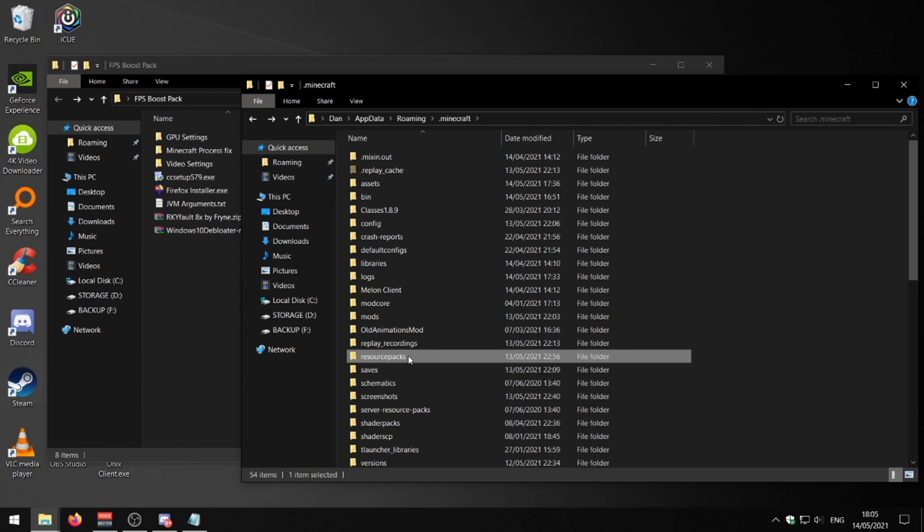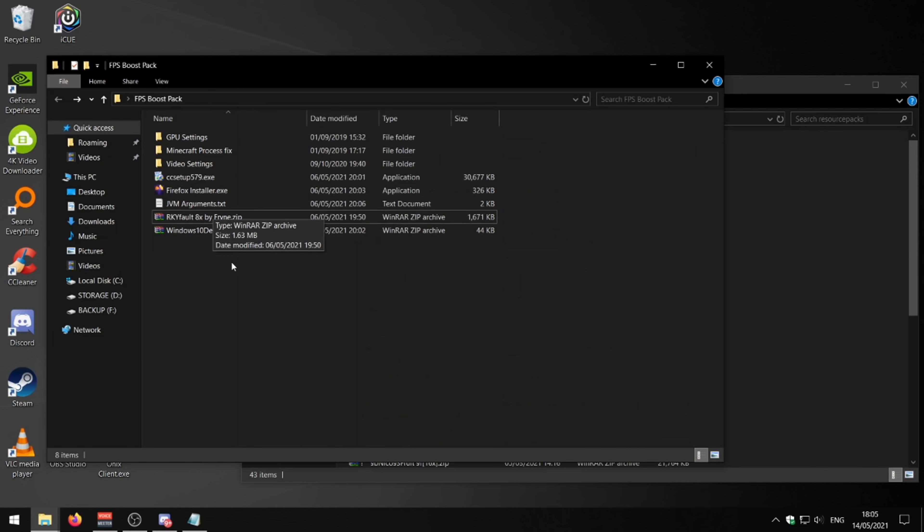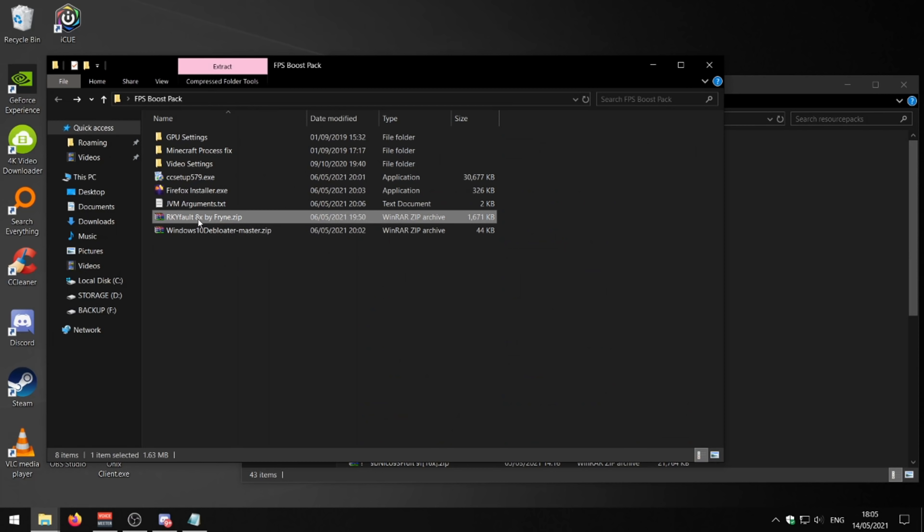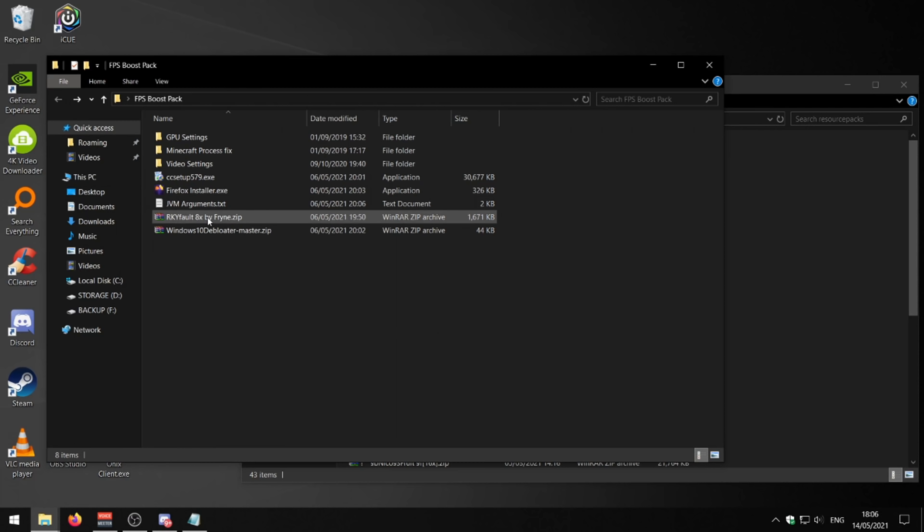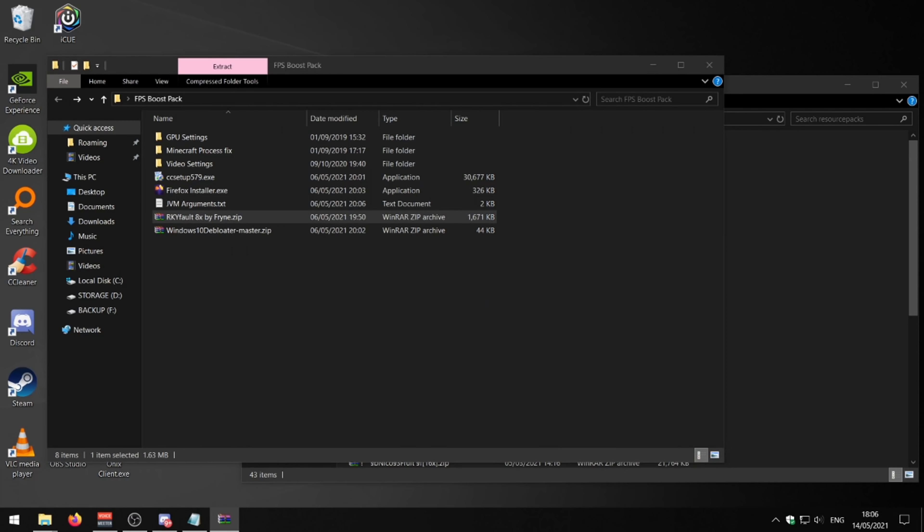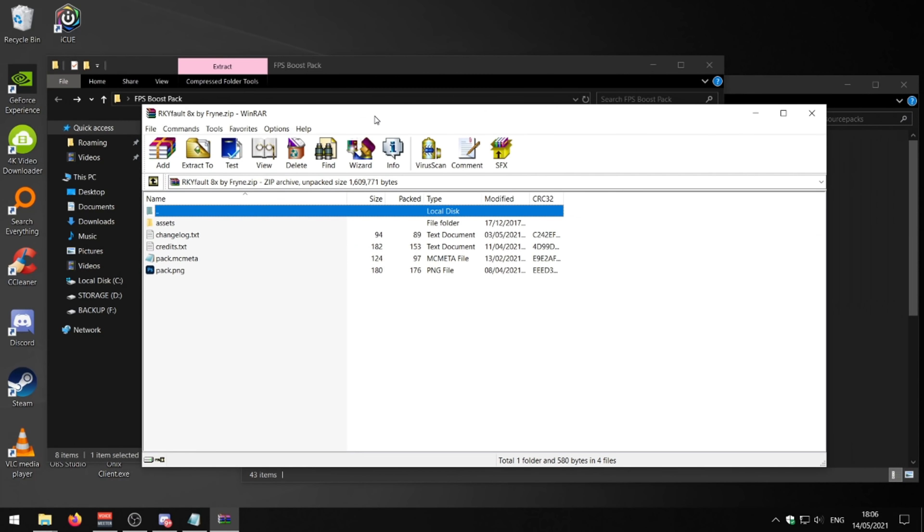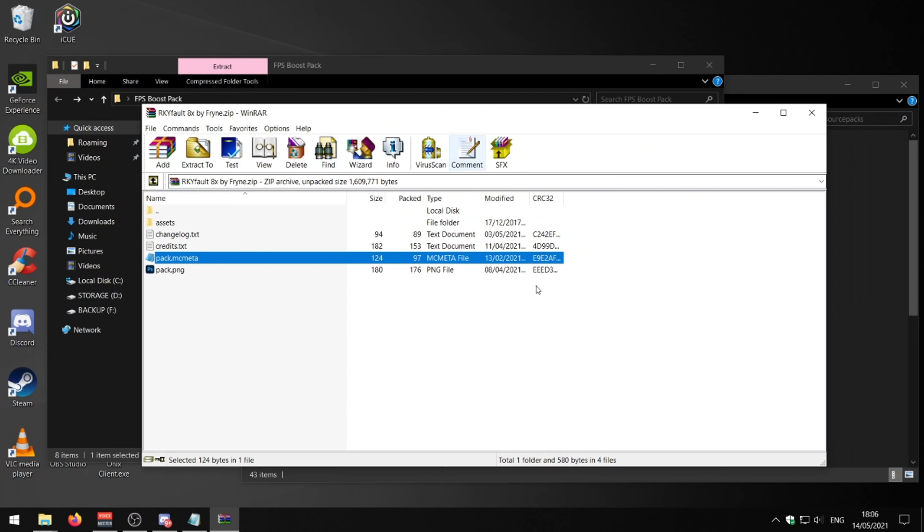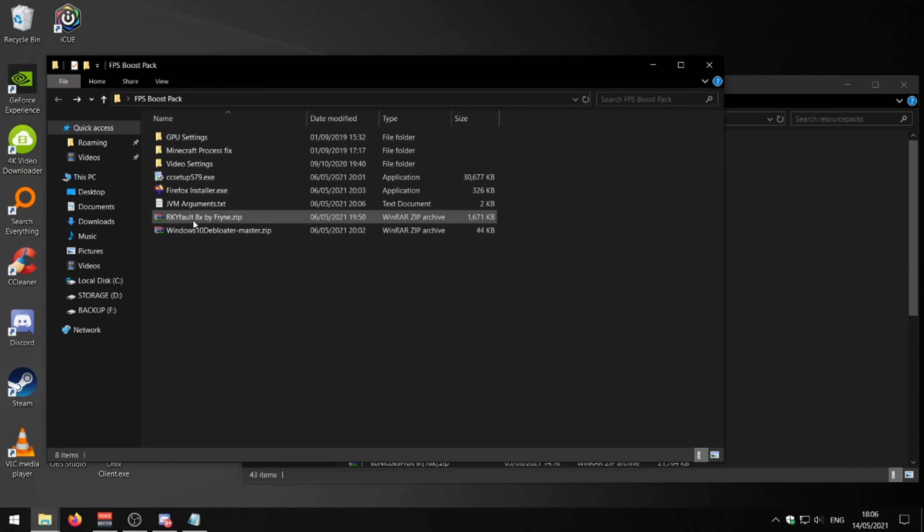While we're in our .minecraft folder, we can go ahead to the resource packs and drag in this RKY for 8x by Thrine. This is an 8x texture pack which might help you guys out with bad PCs get more FPS. You can go for any 8x pack, but I personally quite like this one by Thrine. Thrine makes really good 8x packs. They're really nicely shaded even though it hasn't got a lot of pixels to work with.